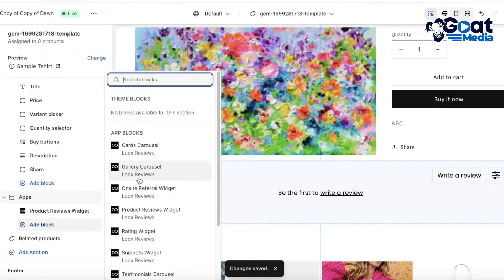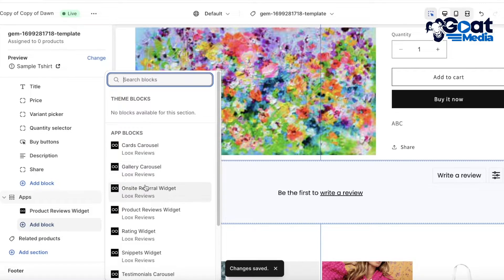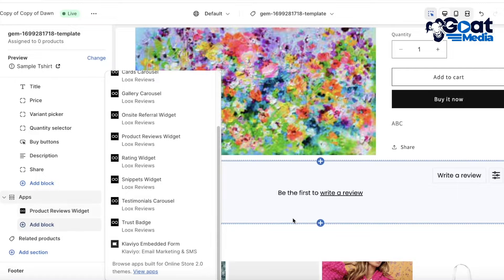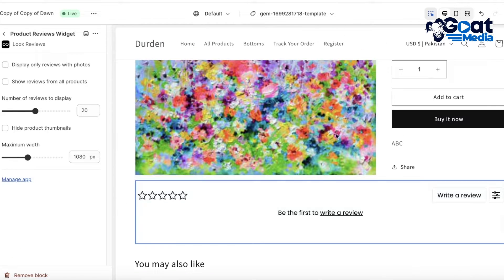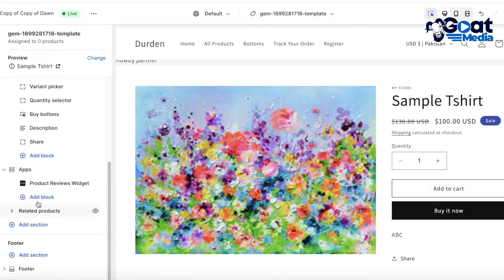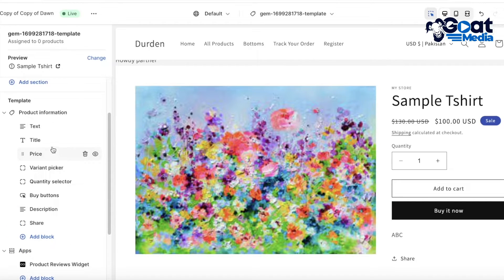This is just one way to add product reviews. You also have other options you can integrate, such as cart carousels, gallery carousels, on-site referral widgets, rating widgets, snippet testimonials, and trust badges.